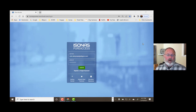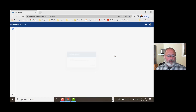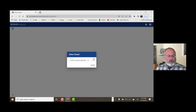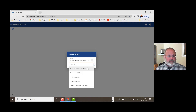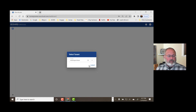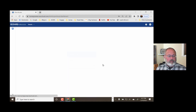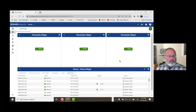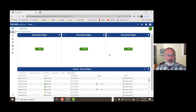So let's go ahead and log into our software. Choose our tenant. And you see we have a dashboard that comes up. We're going to get to that in a minute. First, let's look at alerts.